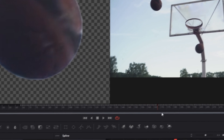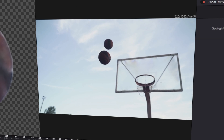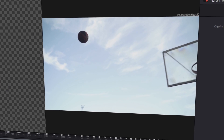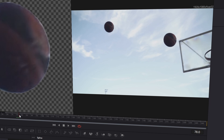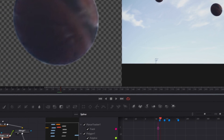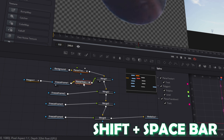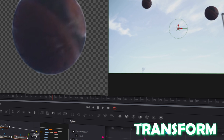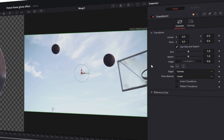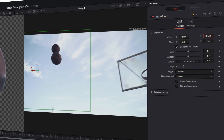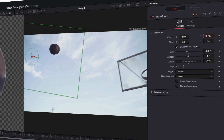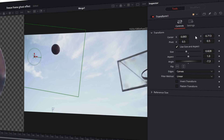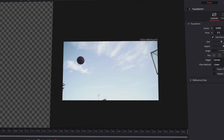Now place this planar transform between our freeze frame one and our merge one. Now we can see that our mask gets tracked, but our mask is bigger than the video. So I go to the frame where the mask appears — that's frame 78. I select the planar transform node, press Shift and Space, and search for transform. Now try to change the center, size and angle of our mask so that it matches the video frame.